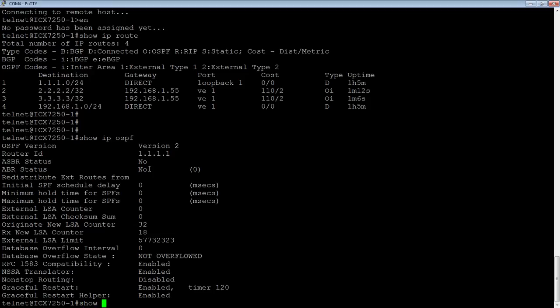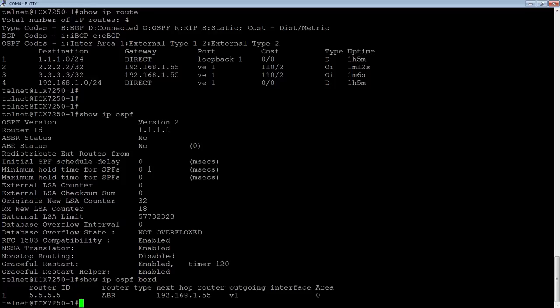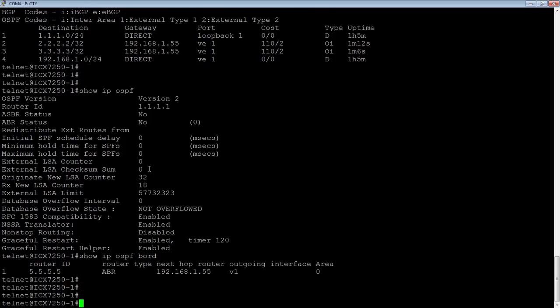And then if I do a show IP OSPF border router, I can see that 5.5.5.5. So the router ID of my remote end is my ABR.